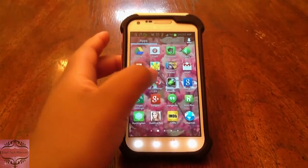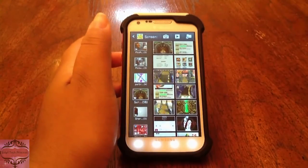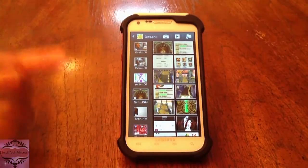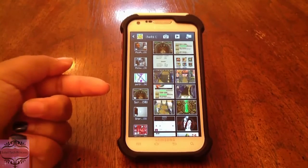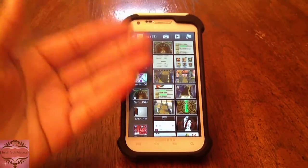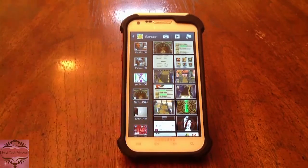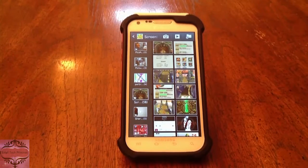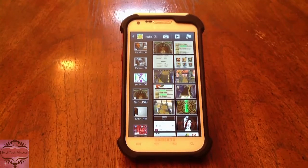Alright, so first just open your gallery. Make sure the location where your photos are is selected — mine are in my screenshots folder because I just took a bunch of screenshots from Temple Run 2. I want to show my friend how to play that game, so I took a bunch of screenshots from it.